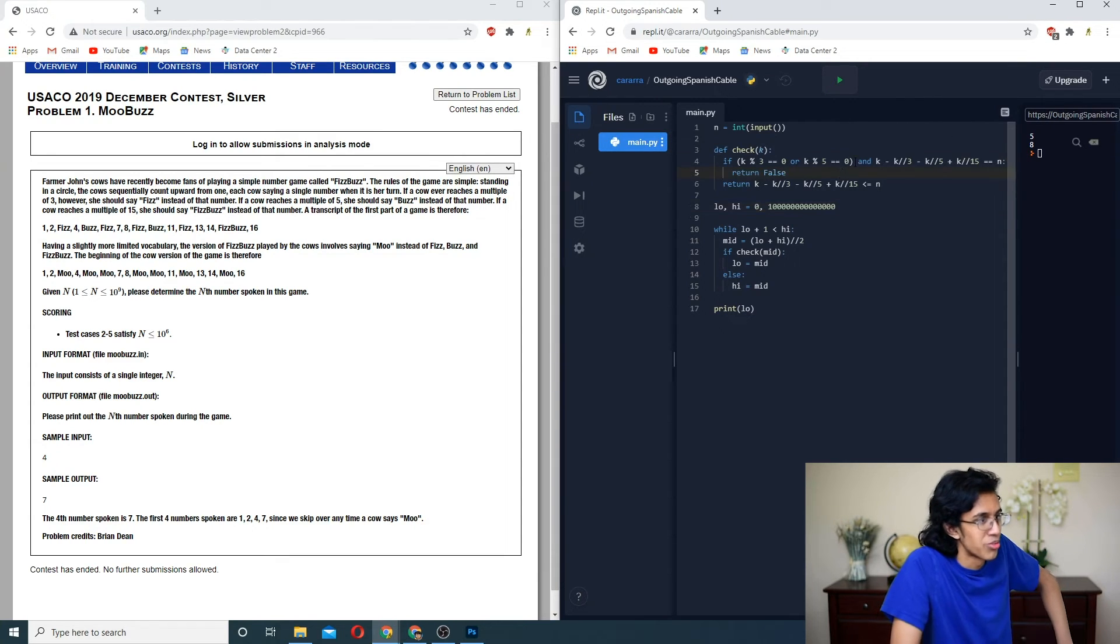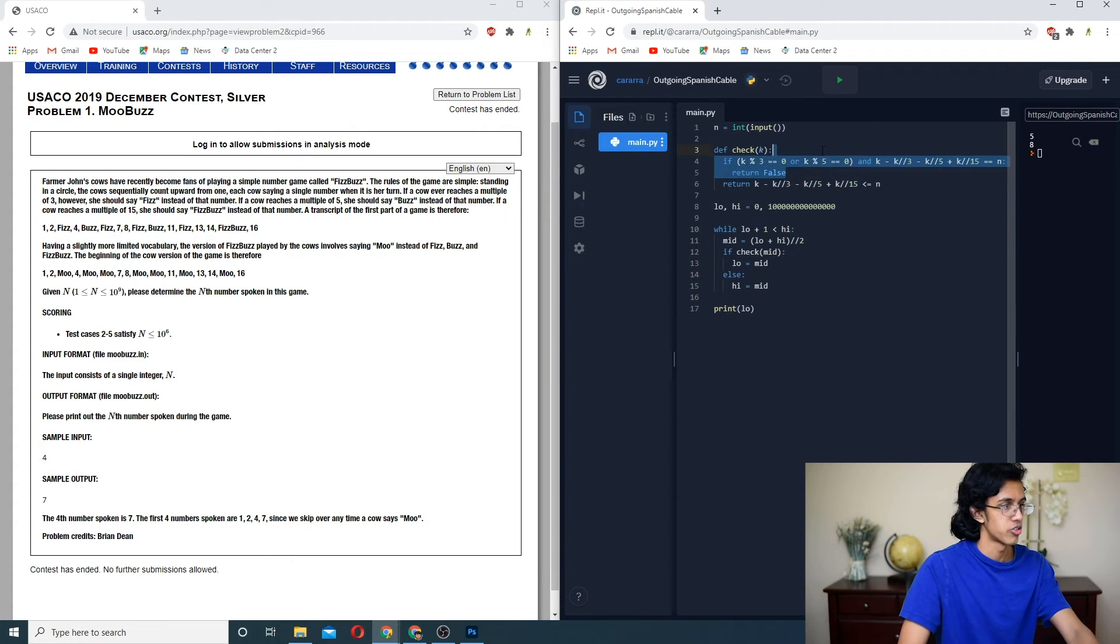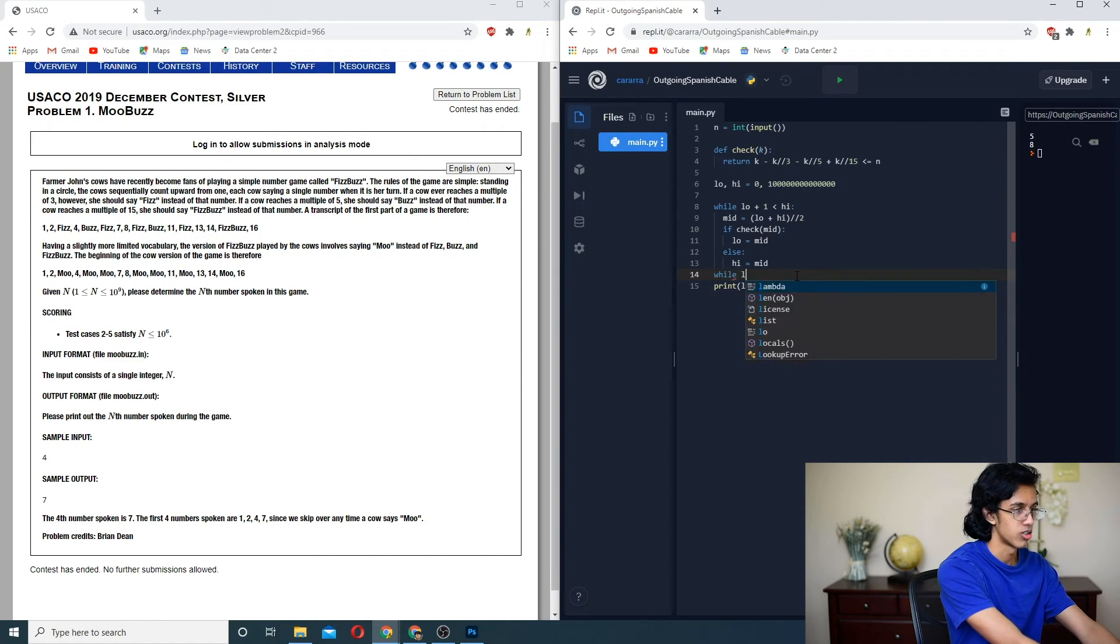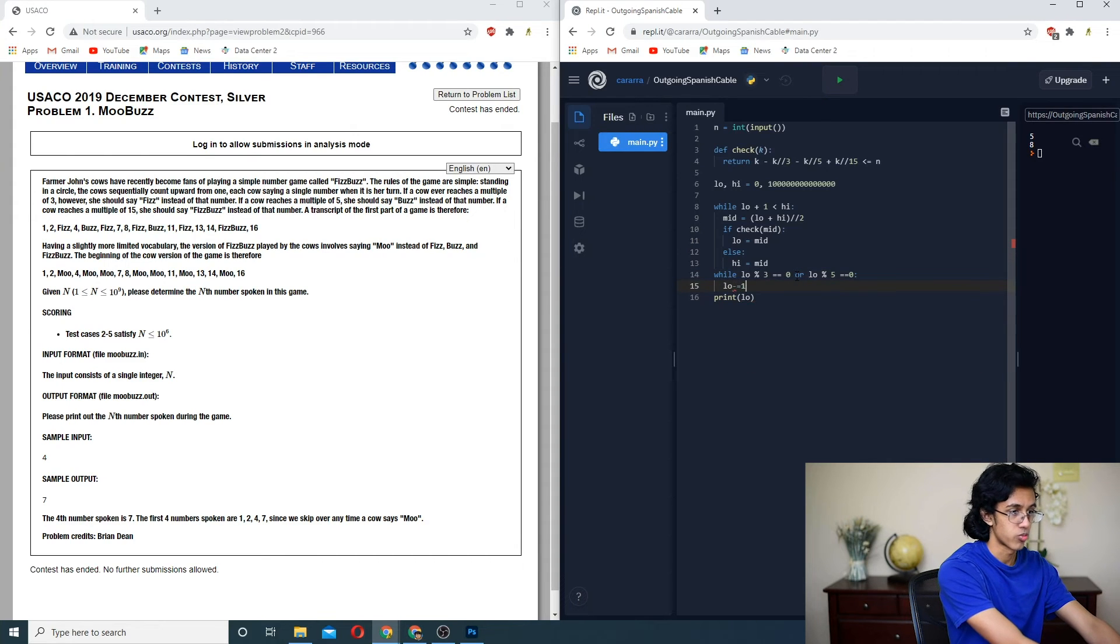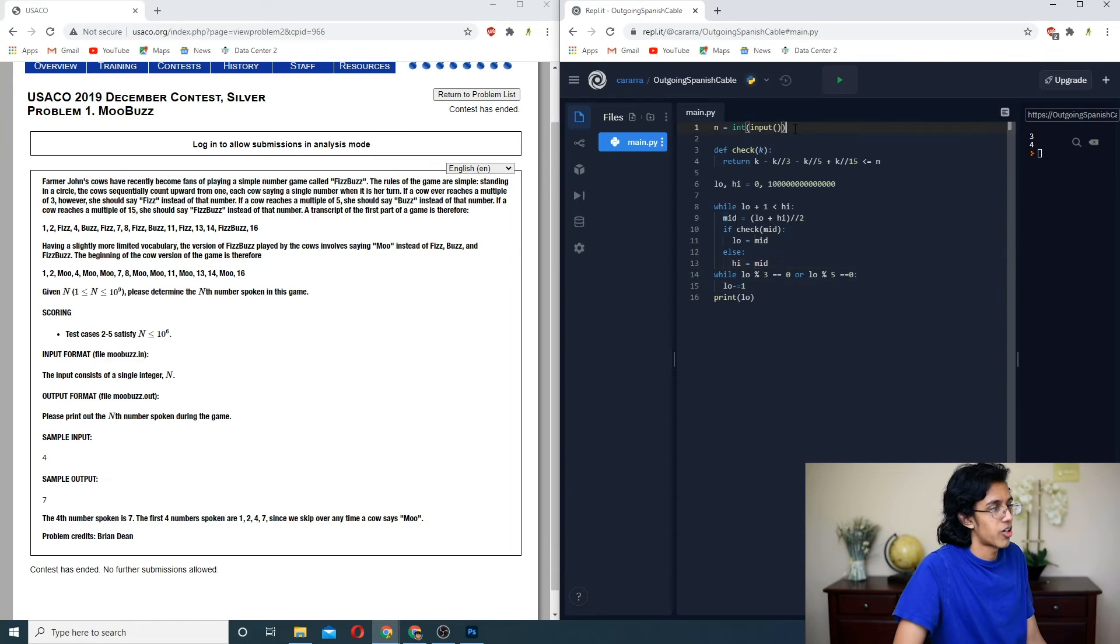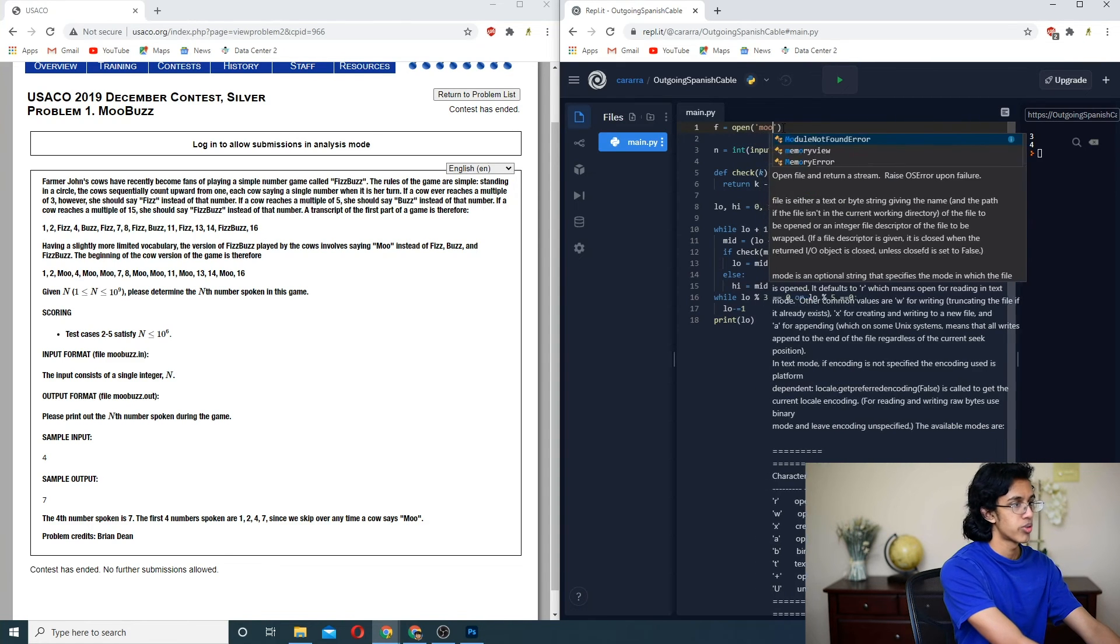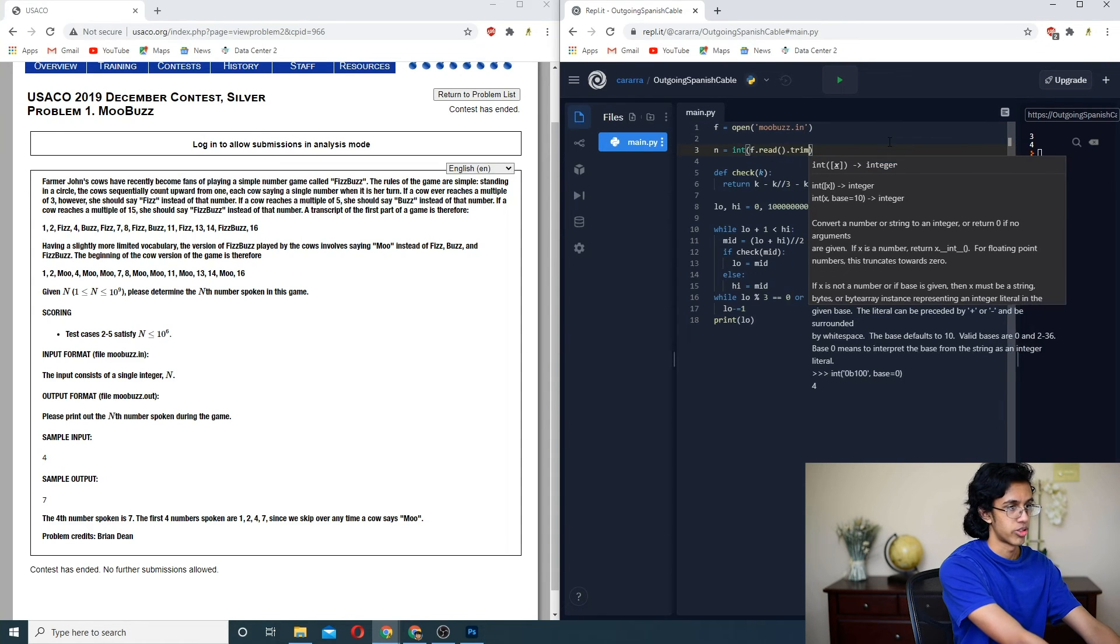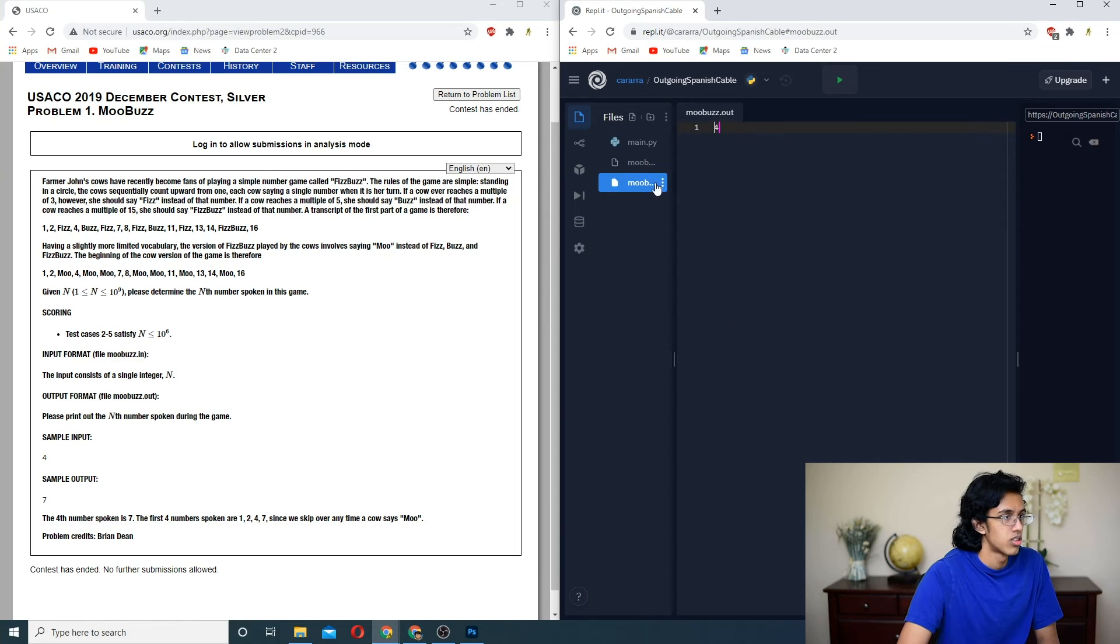So now let's see if we can simplify this. We can just take this out, and then we could just do while low mod three equal zero or low mod five equal zero, then we could just do low minus equals one. This should work. Three, four. That works. Nice. Now we just got to do our file input output, and we should be good. So we do f equal to open moobuzz.in. And then right here, we just do f.read.strip. We'll try it out. Now we need to do the out. All right, there we go, now it's working. There's the code right here.